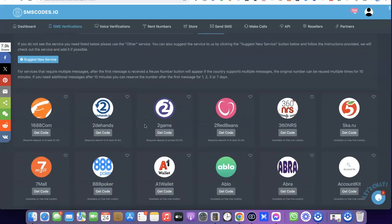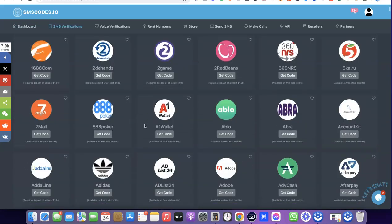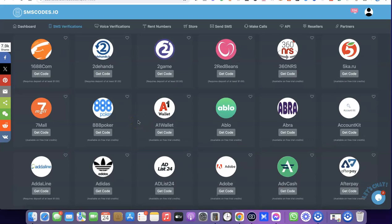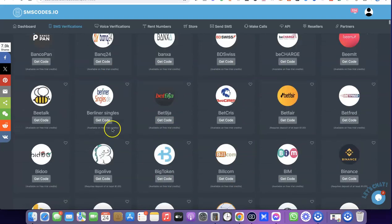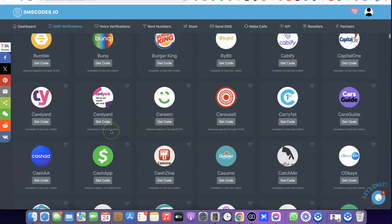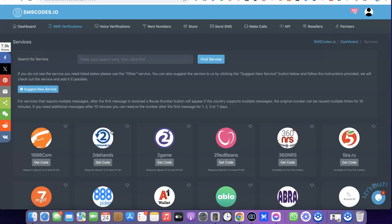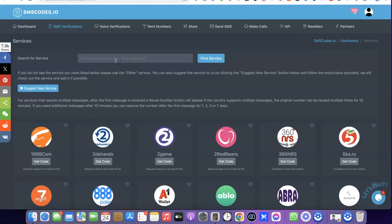When you click on get number, you can see all of the platforms available on the website. Irrespective of the website or service you want to verify with your US phone number, you can just come over here and search for it.